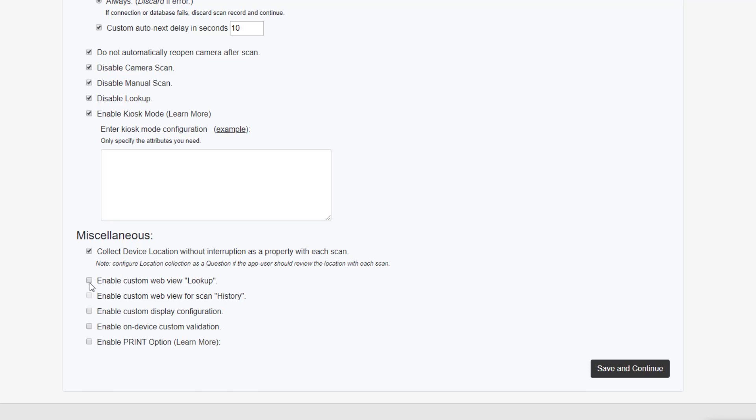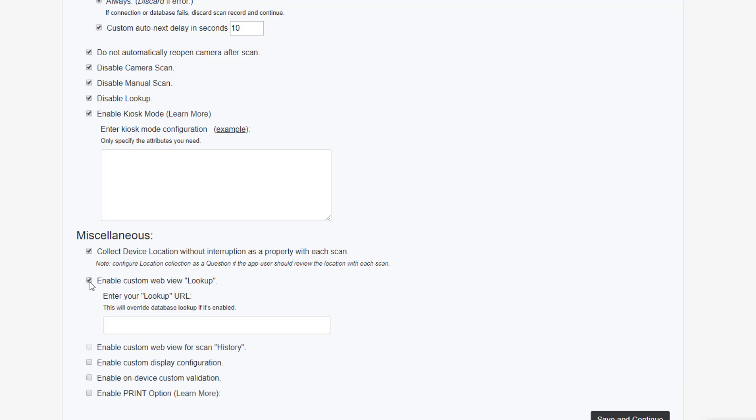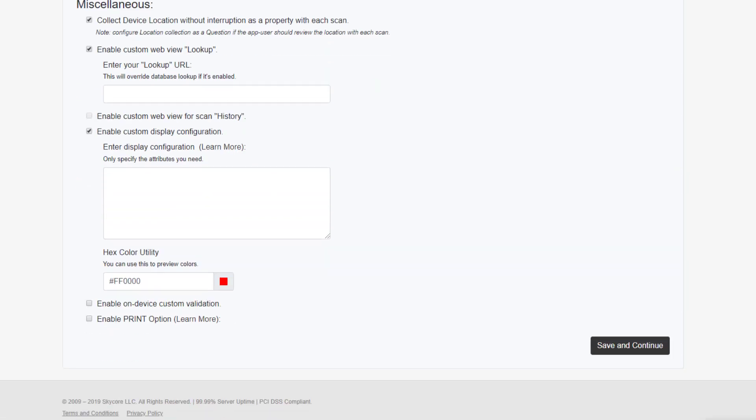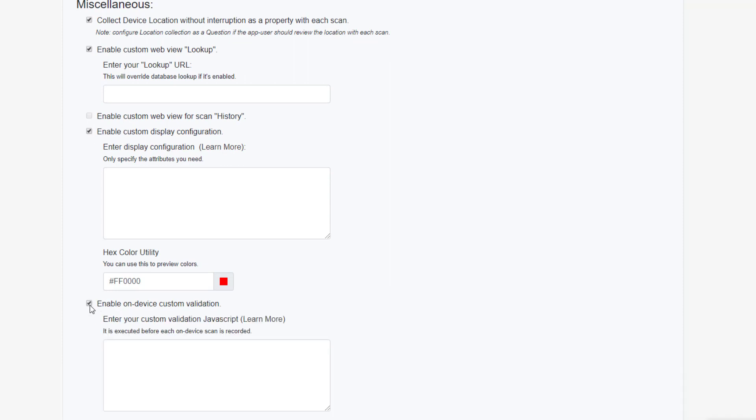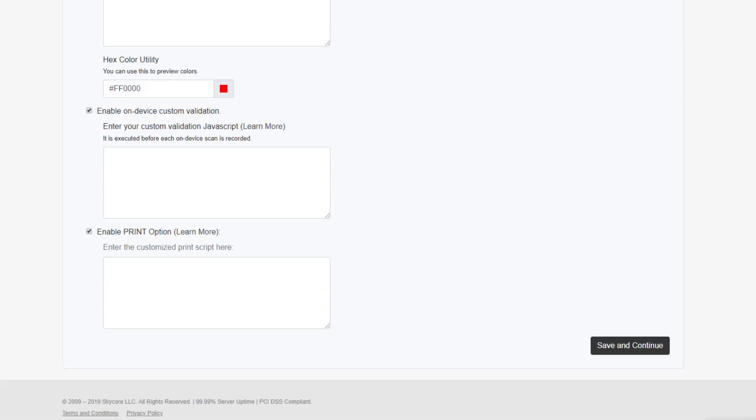Possible changes include those that can be made to what is shown in the lookup and history sections of the device, as well as custom branding. In addition, there's the option to write your own validation rules in JavaScript. Finally, you can also configure the integration of a printer using the application MobiPrint.